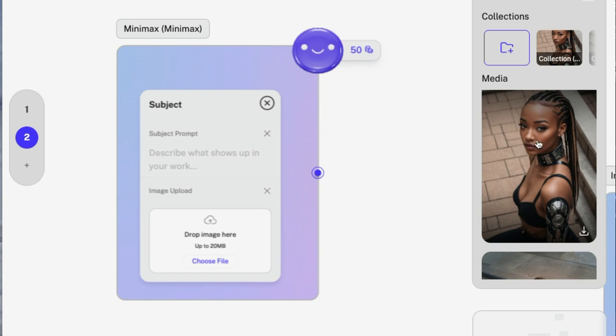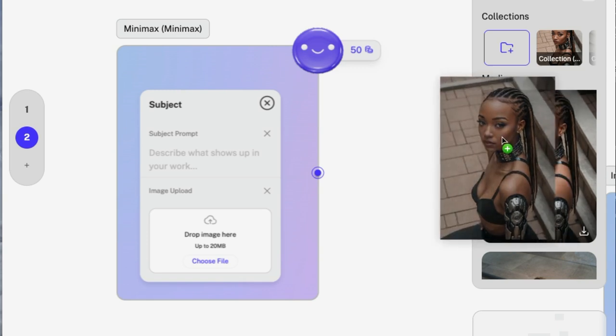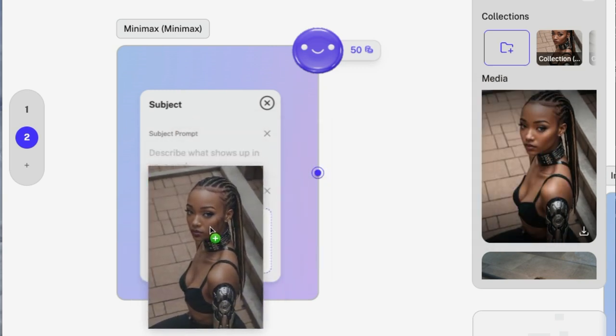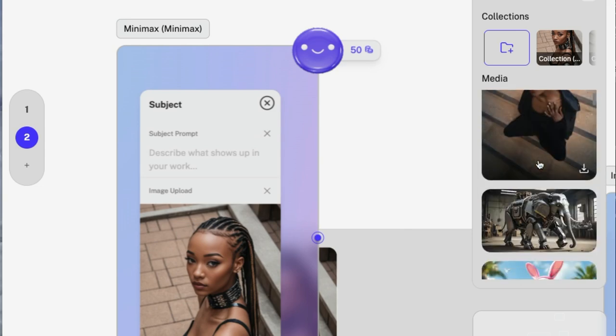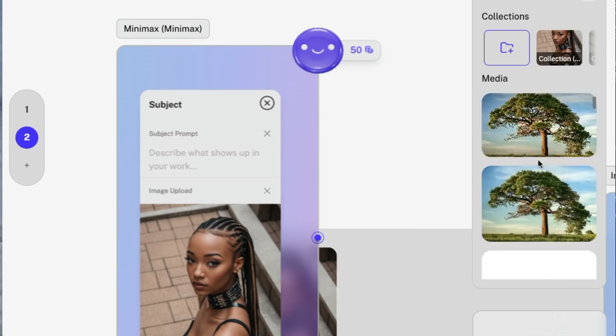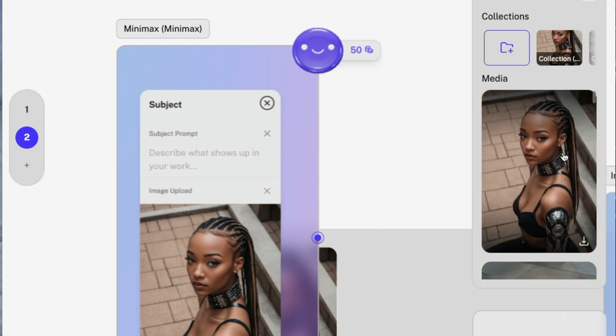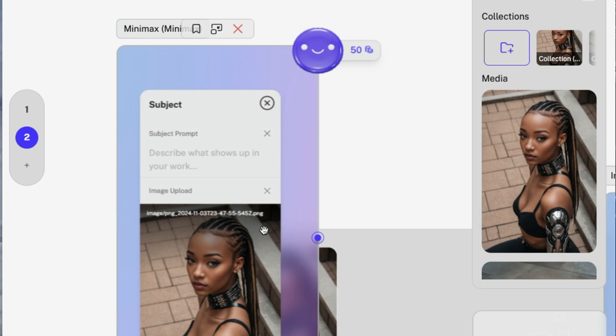And what I'm going to do is I'm just going to use the image that I just created. When you create new images, they're going to appear here in this collection section. And you can just drag it over if you want to keep building on an image that you're working with. Enhancing it, maybe using other models.